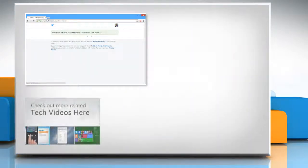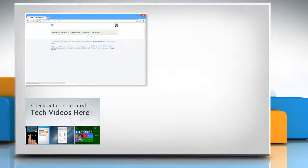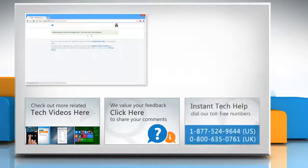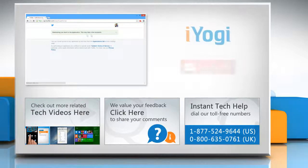To check out more related tech videos, click here. If you have any query or want to share something with us, click here. To get iYogi tech support, dial toll-free numbers. To stay empowered technically, subscribe to our channel.